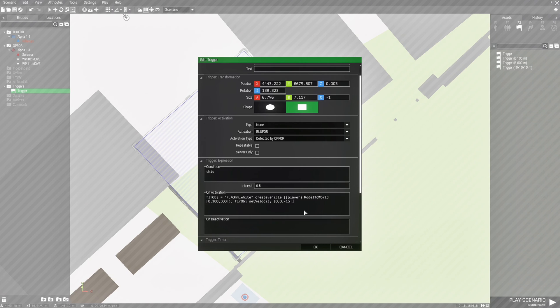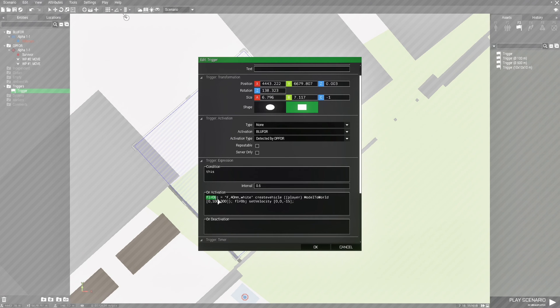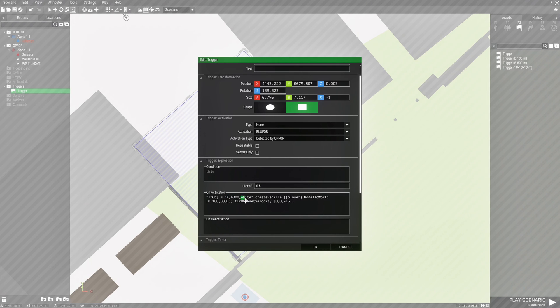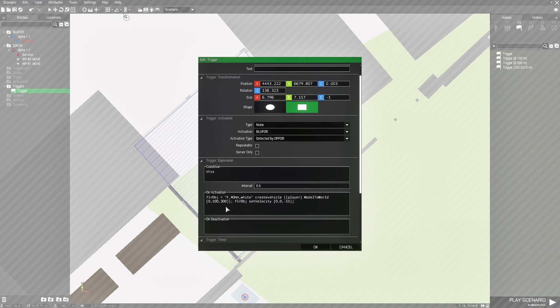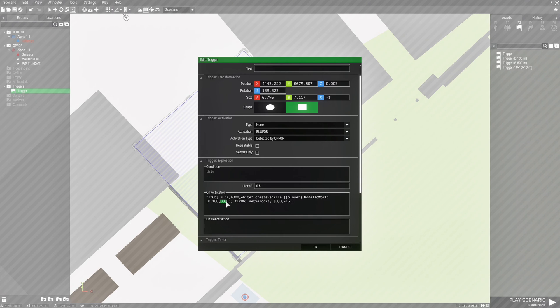Alright, so here's the code. Let's review this code. So we have a flare object and the object is a 40mm white flare. We'll go over something with this in a minute, but the create vehicle basically creates the flare at the player's position. And then you have three settings. I actually forget what these two settings are for, but the 300 is the height above the ground that the flare will spawn at.